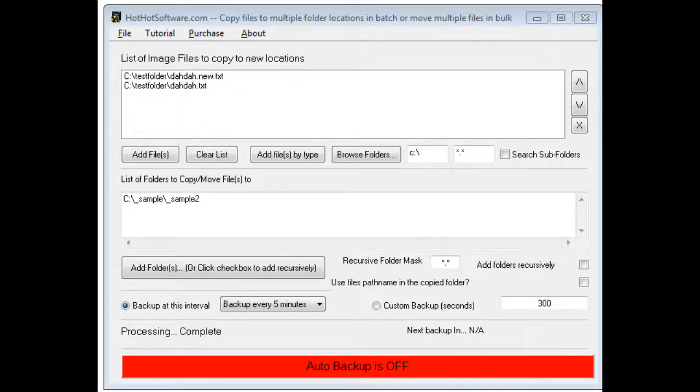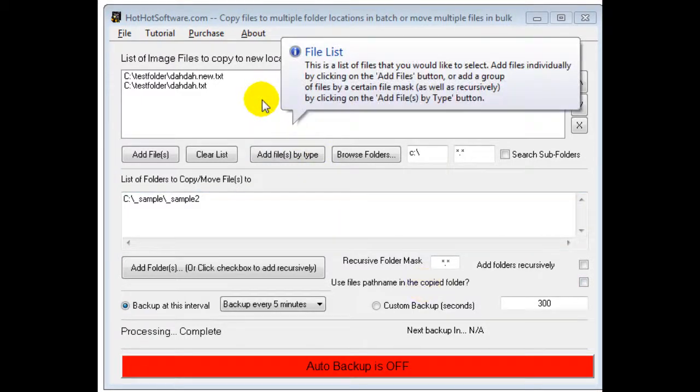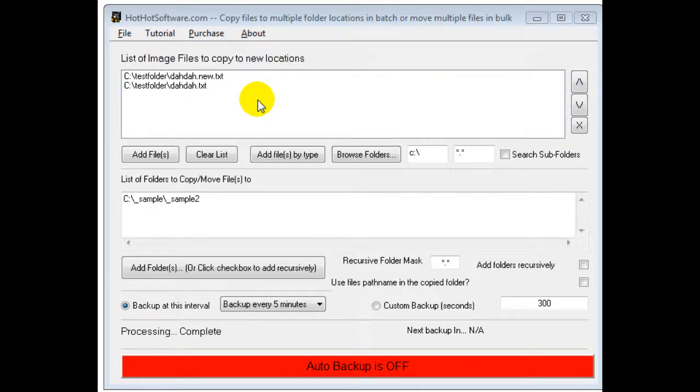Hi, welcome to the HotHotSoftware.com copy files to multiple folder locations in batch or move multiple files in bulk software. Basically what the software allows you to do is copy a bunch of different files from different file locations on your computer into different file folders.